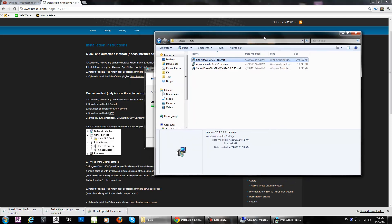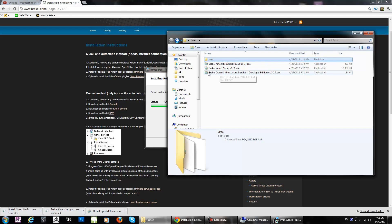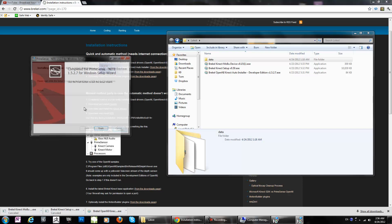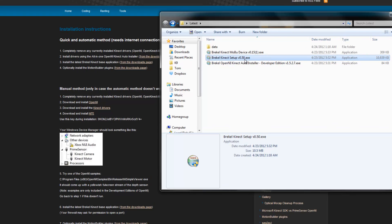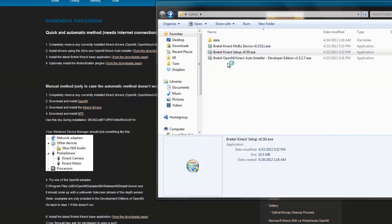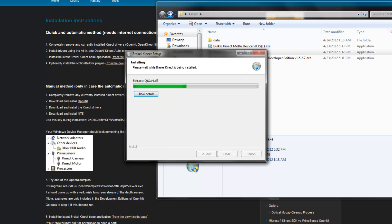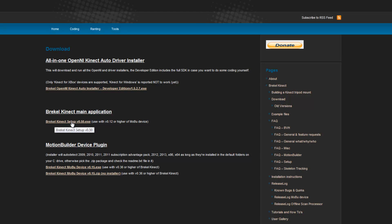Installing. After this one is done — it's now installing — then we have to install the Kinect setup: BrickL Kinect setup. Done. I'll open this one as well to install BrickL.com. The first one was the auto installer where I did it manually with three files inside, so I installed those. Now on to the second file.